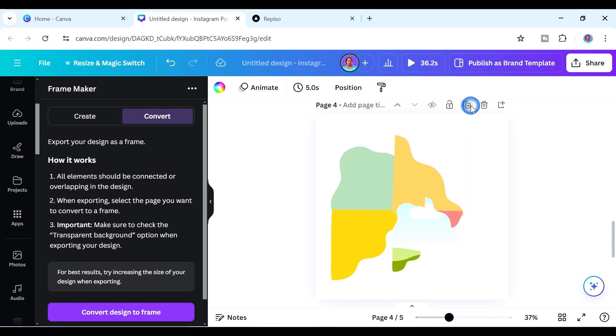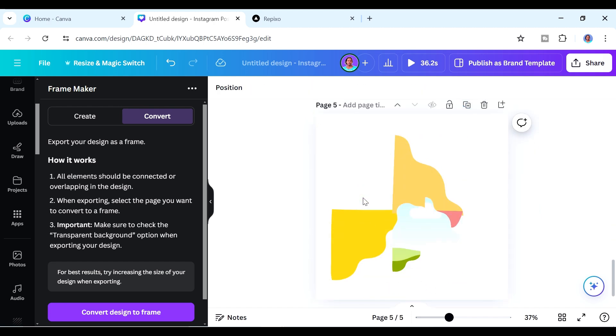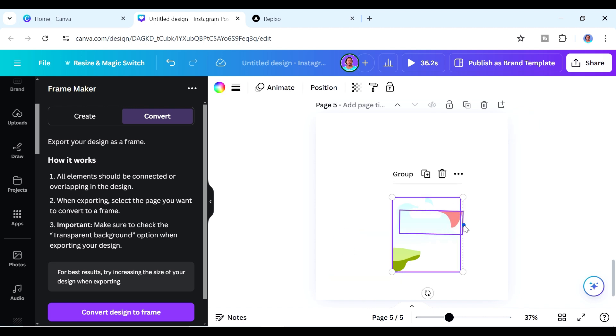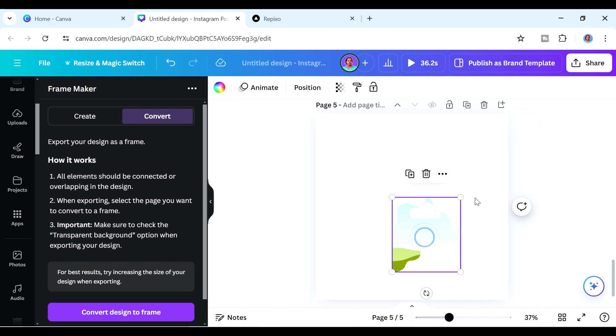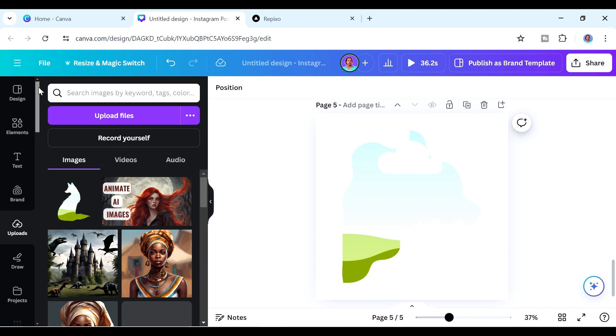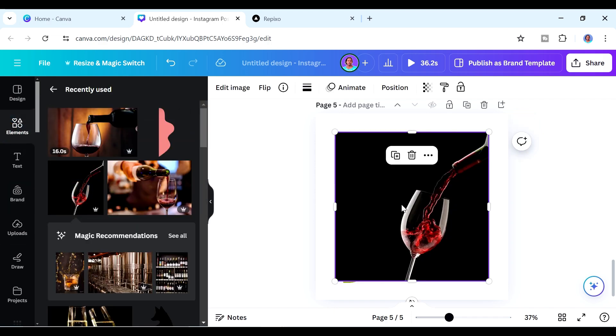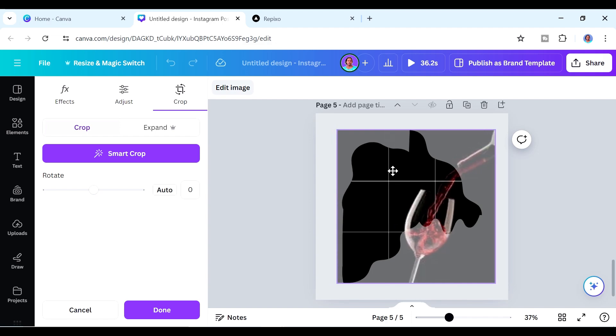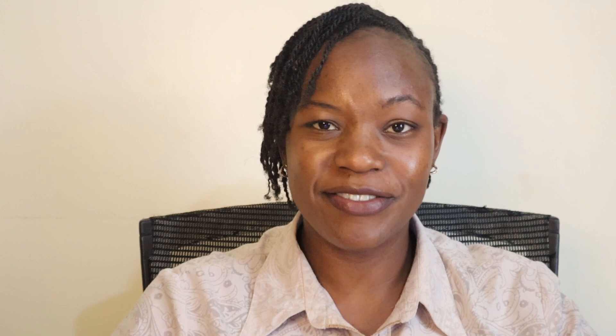Let me duplicate and clean up the page so we have just the frame. This is our custom-made frame, and you can add a photo to it. This can be your new custom shape to work with — I think it looks really awesome. Try it out and let me know what you think in the comments. Subscribe if you haven't already, and watch the other videos on screen to learn more Canva tips. I'm Paris, and I'll catch you on the next one.